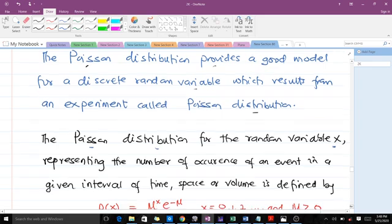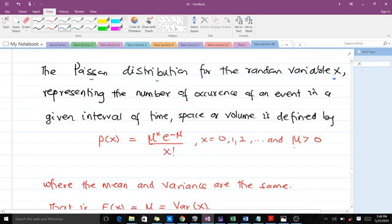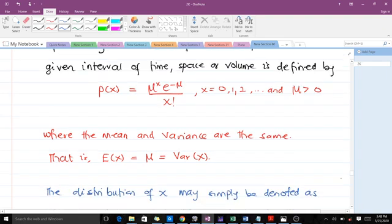The Poisson distribution for the random variable X, where X is discrete representing the number of occurrences of an event in a given interval of time, space, or volume, is defined by: P(X) = (μ^X × e^(−μ)) / X!, where X takes values 0, 1, 2, 3, 4, up to N, and μ, which is the mean, is always greater than zero.